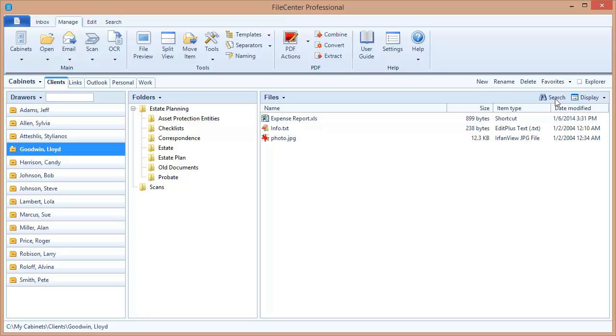Sometimes your best search results are going to come when you search not the body of your documents but the file names themselves. When you search the body, you're going to get a lot of results. But if you've been very good about the way you name your files, you can search only the file names and you can get to very specific results very quickly. Now to limit your search to only file names, there's a specific command you need to use. Let's show you how to do that.